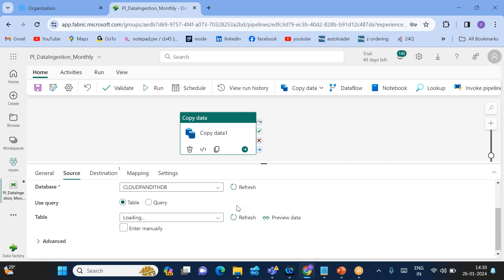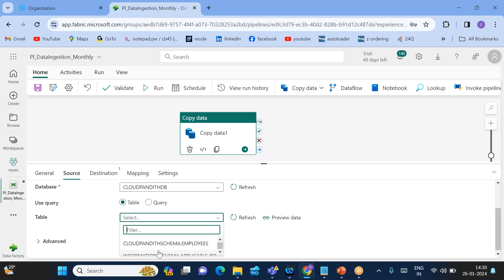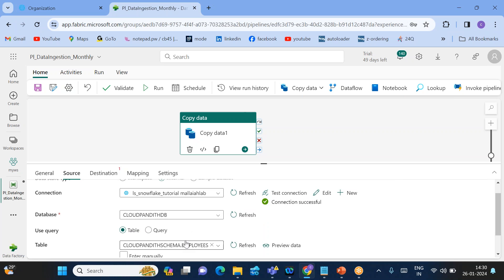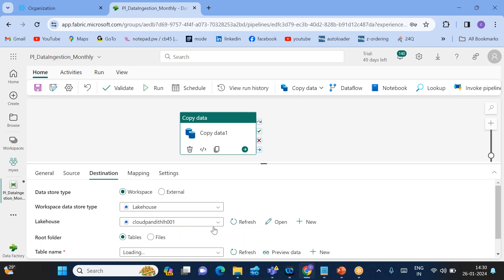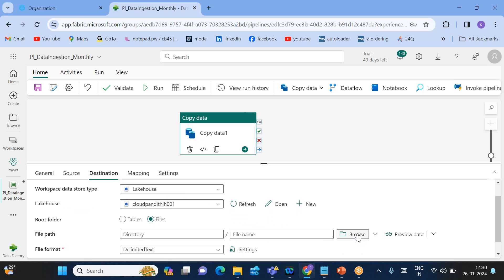From the database dropdown, select 'cloud_pundit_db' — the database we created. Under Tables it will load and show the tables we created: the cust and employee tables. Select the 'employees' table — that's how the source is set up. Now go to the Destination tab. The Lakehouse we created is 'cloud_pond_lakehouse_001.'